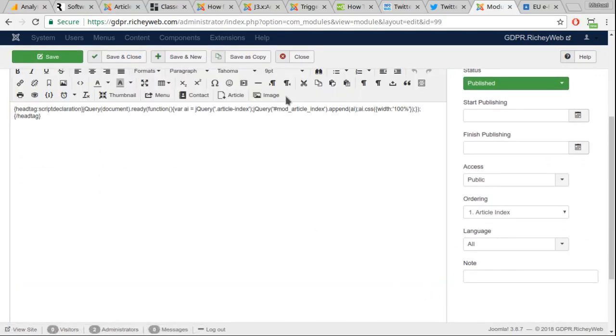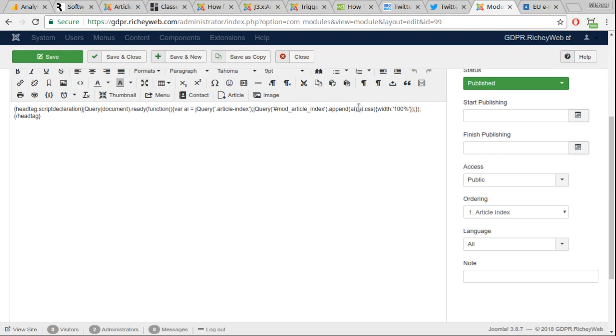And it's taking that article index and moving it from the article into the module. And then it sets the width of that element to 100% so that it fits in the module full width. That's it. That's all done. That's a couple lines of JavaScript.